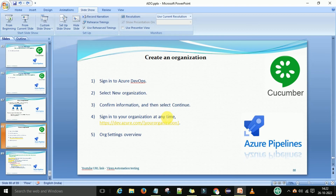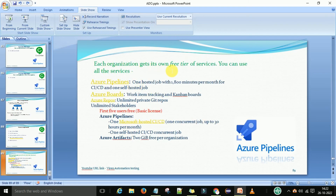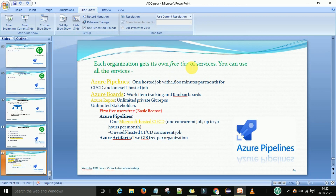Each organization always has the following services you can use: Azure Pipelines, Azure Boards, Azure Repos, and Azure Artifacts. Azure Pipelines offers one hosted job with free minutes per month for CICD and one self-hosted job. You need to read and understand all of this on my screen.